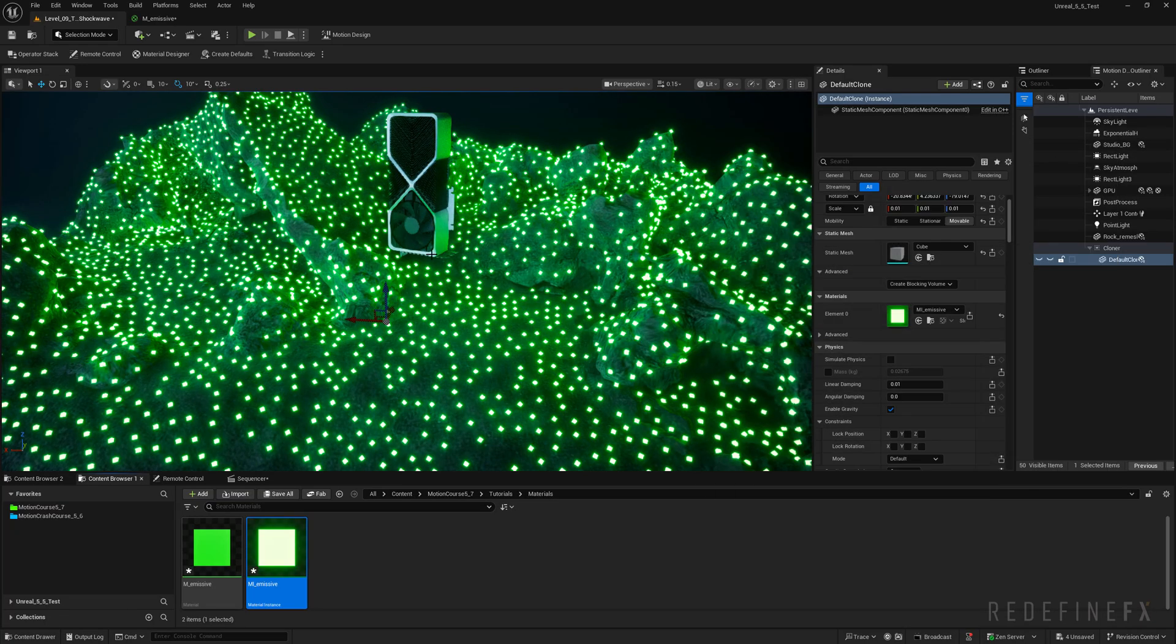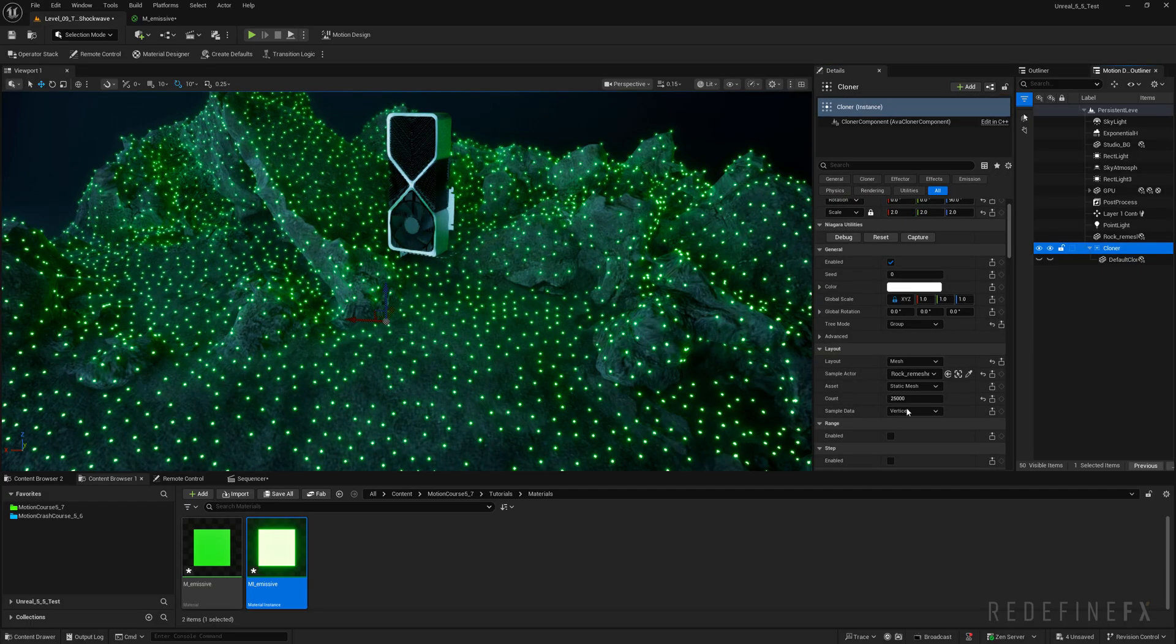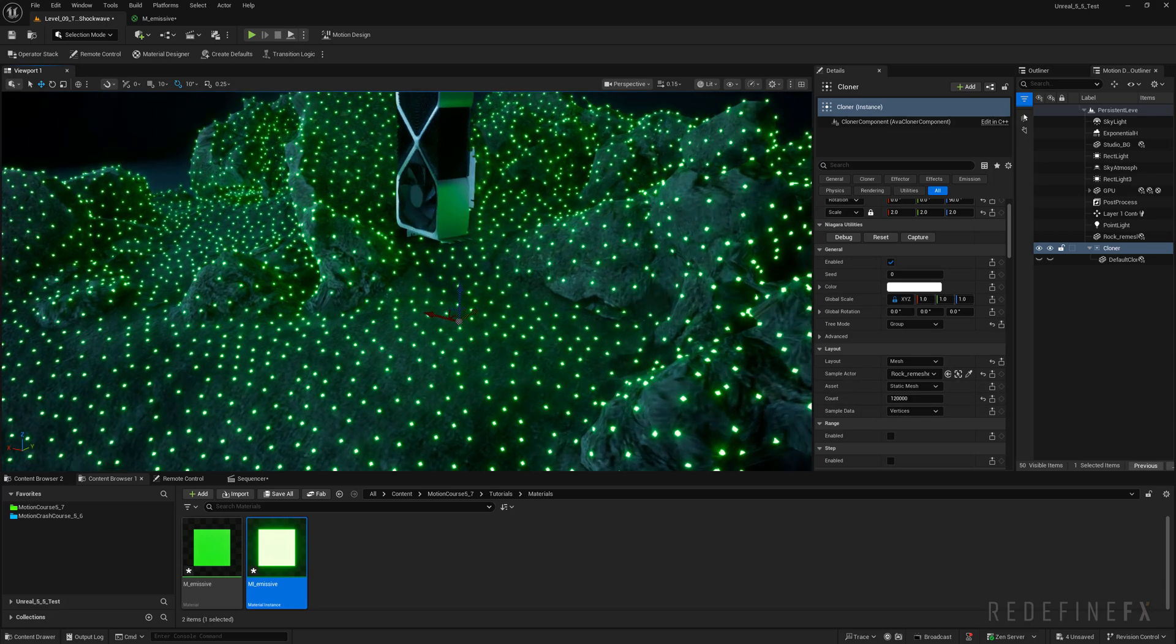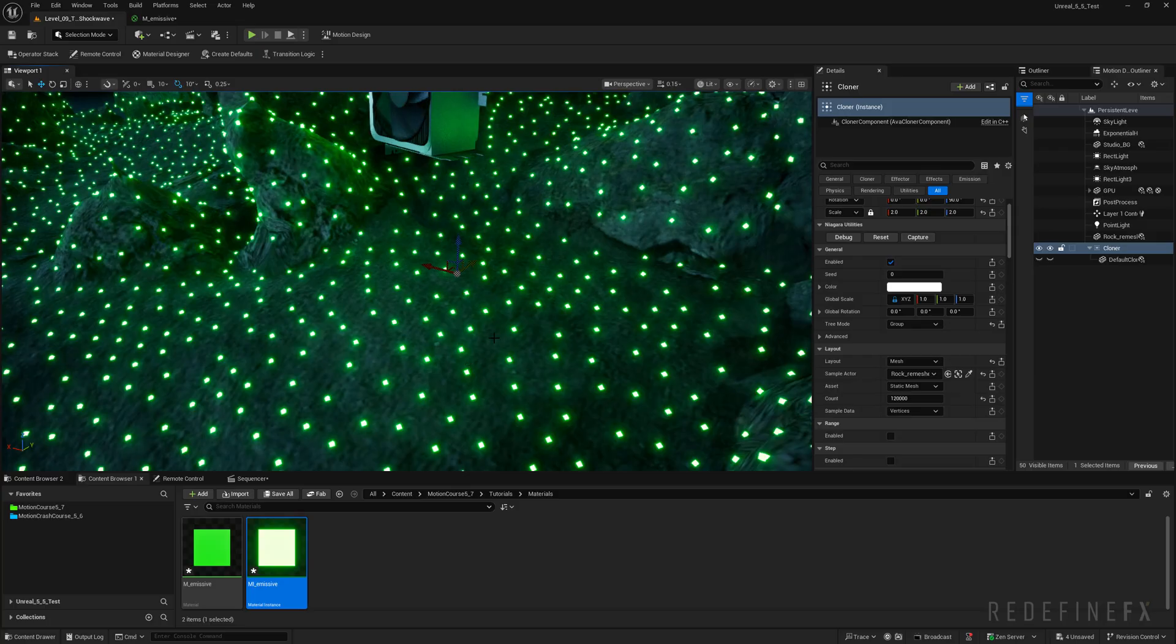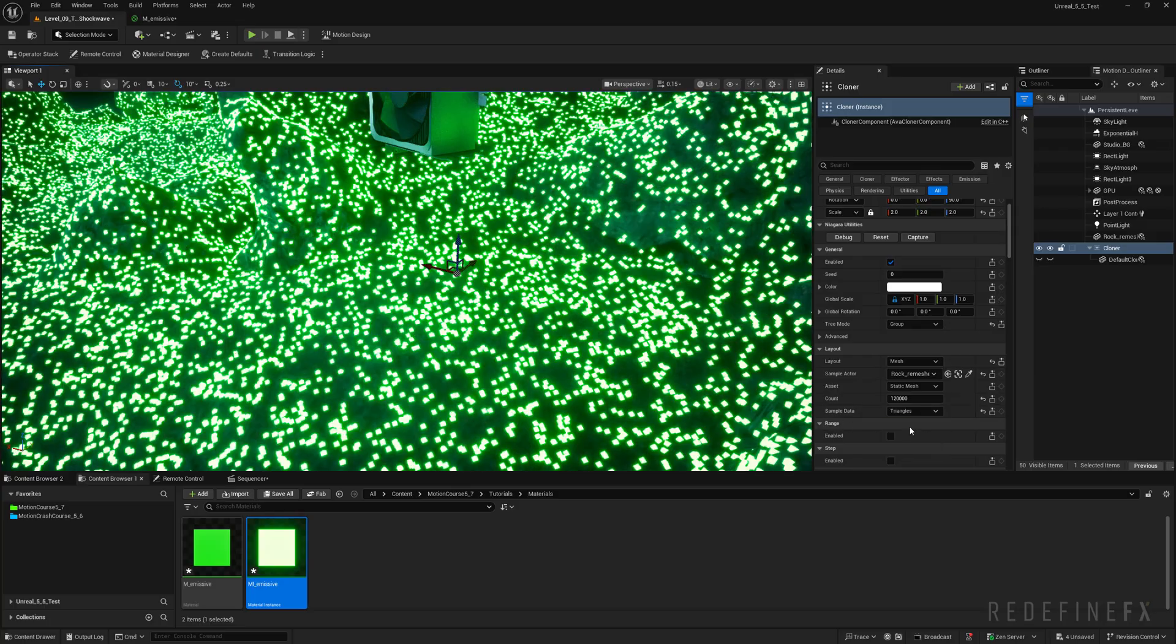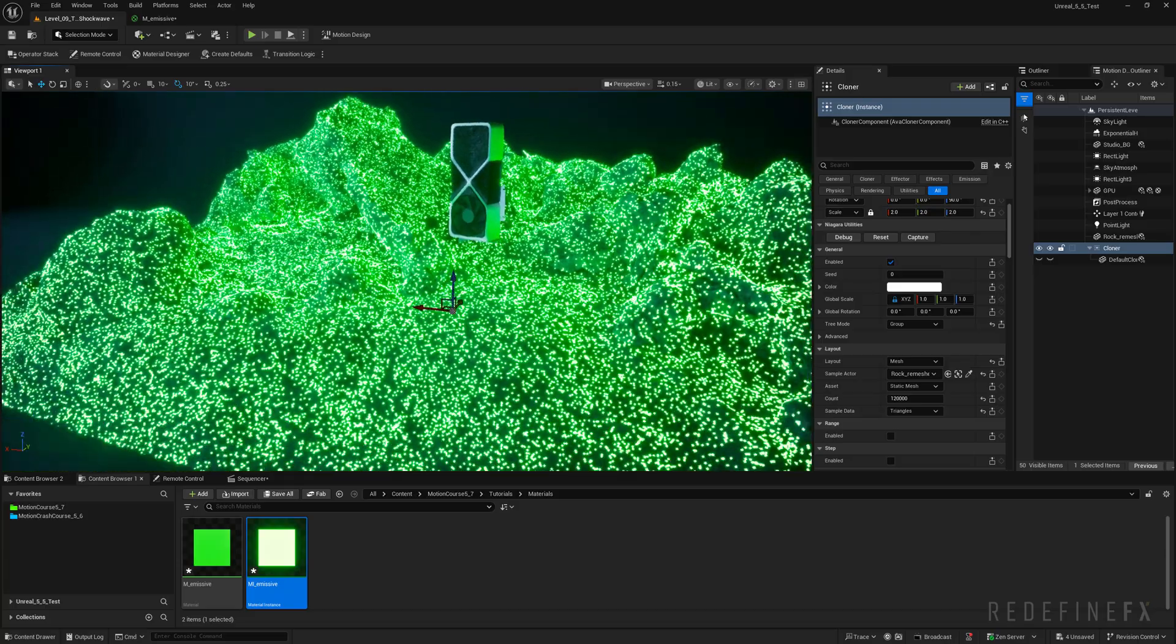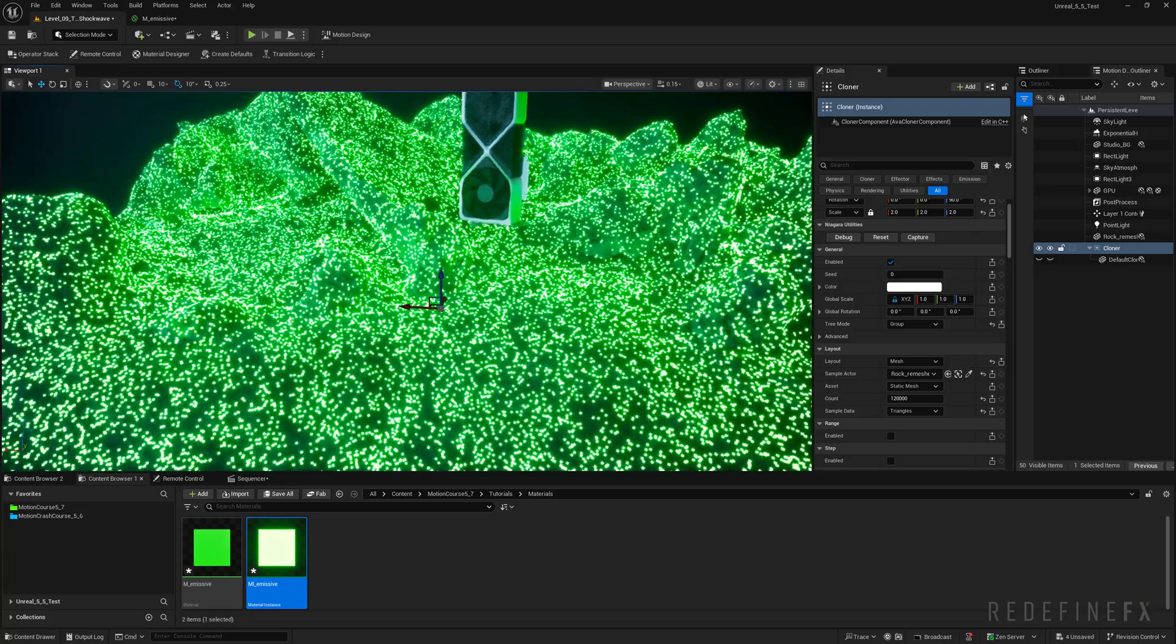Now I think that the cubes are still too big. So I will set the scale to 0.005 and set the count to 120,000 particles. And that didn't do much and that's because we are sampling the vertices. So it's basically on the corner of each triangle right now. So you can just change the sample data to triangles and that will scatter them in a much more random way.